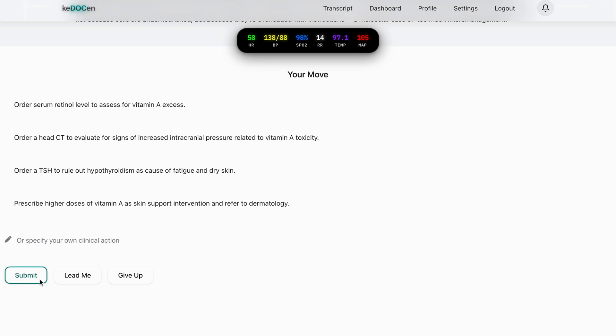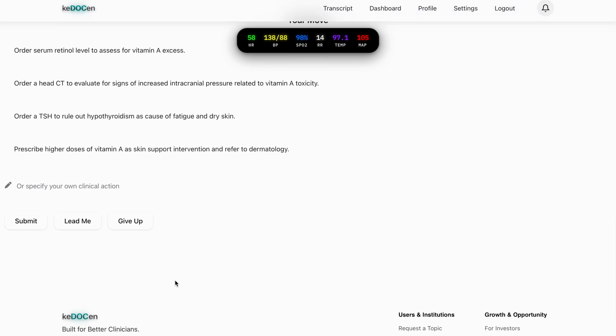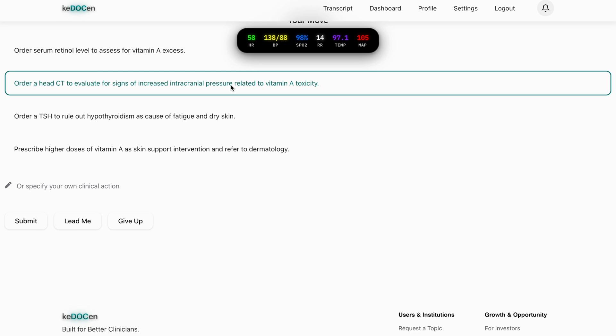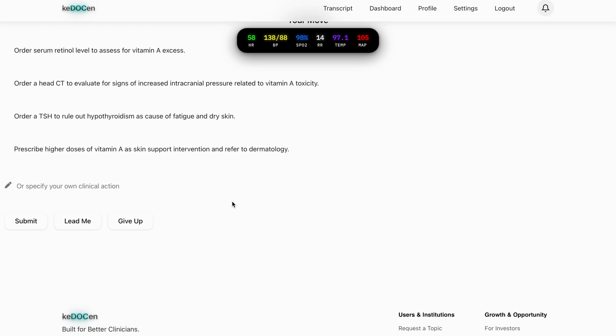Submit, which executes your decision and runs the simulation. And the give up button reveals the optimal flow and ends the case. I think there is no absolute right or wrong while learning. Every step, every mistake reinforces clinical reasoning.